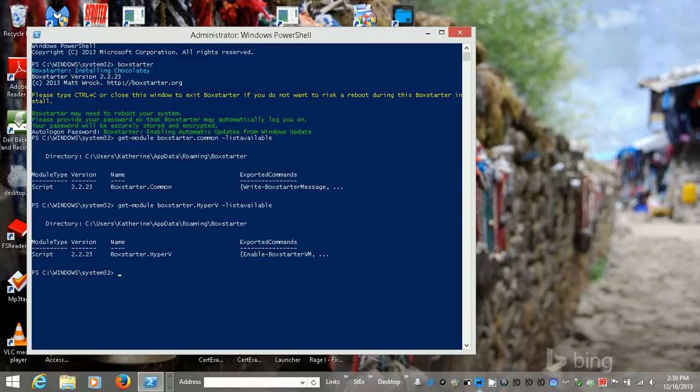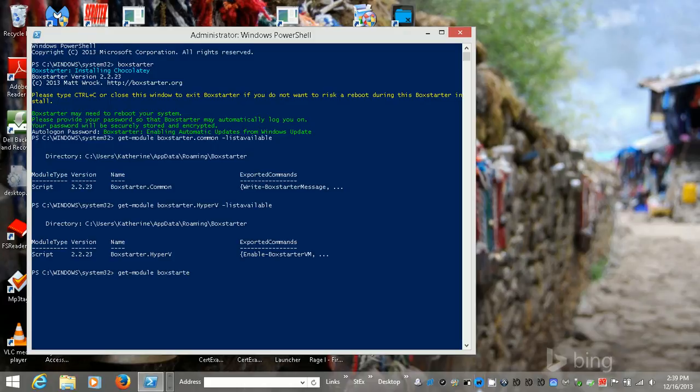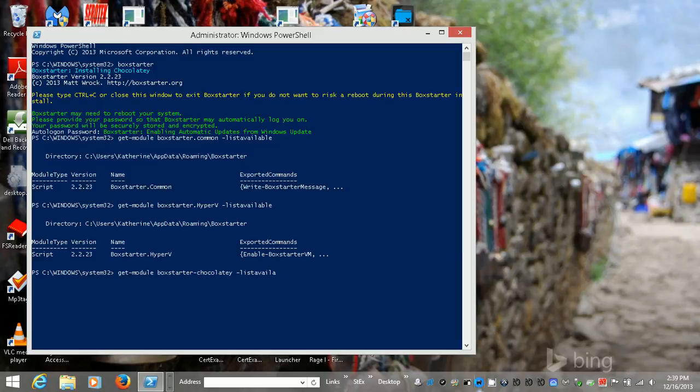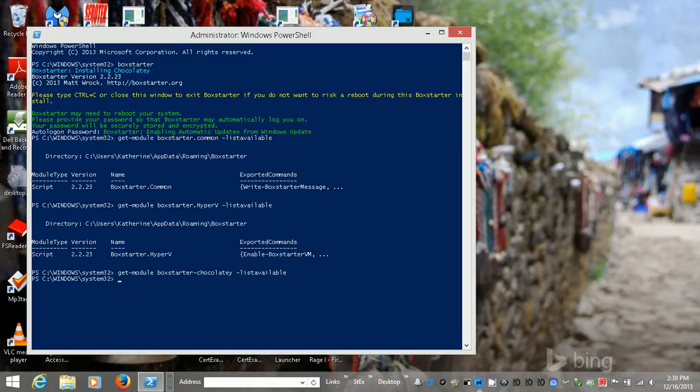So that's cool. There's quite a few things here. Let's get the chocolatey module and we'll list the available commands here. Oh, okay, interesting. So that's cool.